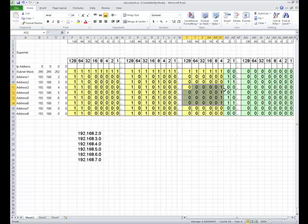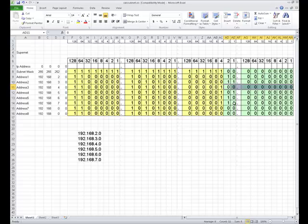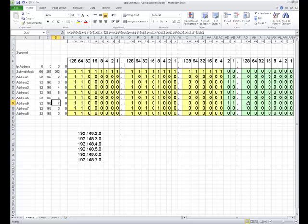So our network address, in this case, would be 192.168.4.0 by definition, all 0s in the host bits. Now in here, we also have a network that can have all 1s in the host bits. The 7 address, 1, 1, and then we've put all the 1s in here. So the broadcast address would be 192.168.7.255.